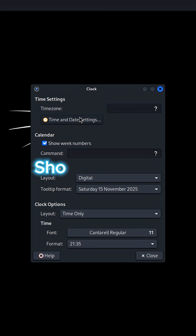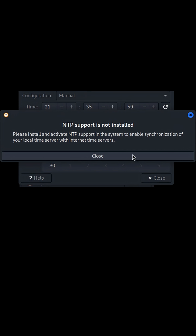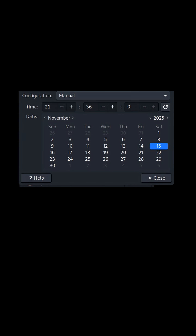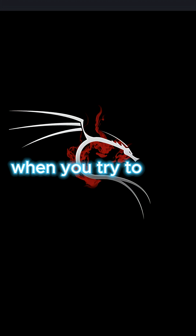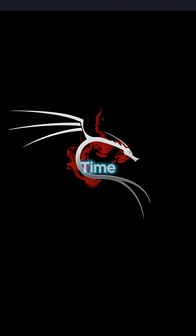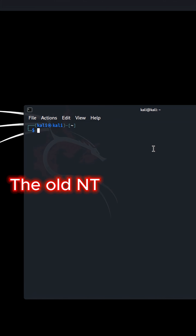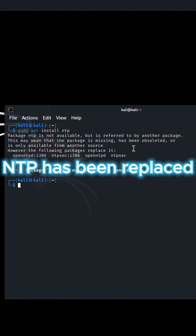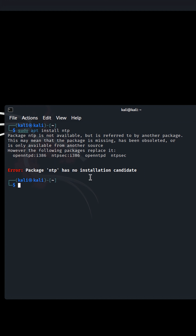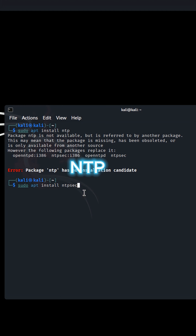If your Kali Linux shows this error — package NTP is not available — when you try to sync date and time, don't worry. The old NTP package is discontinued. NTP has been replaced by a more secure and faster fork called NTPSEC.